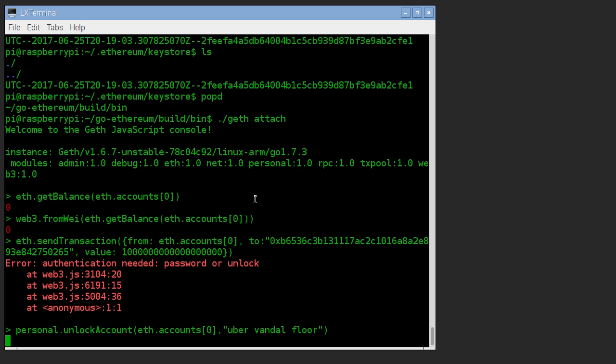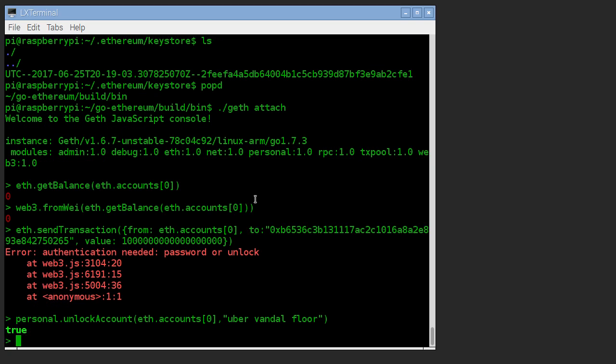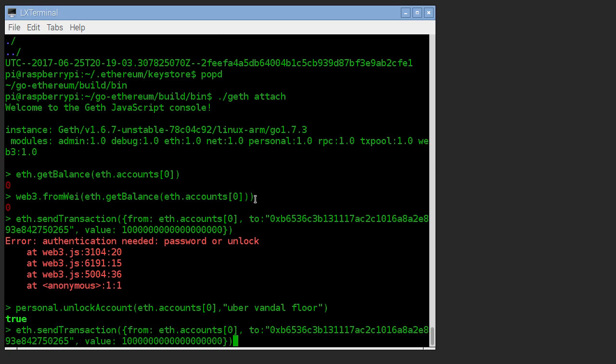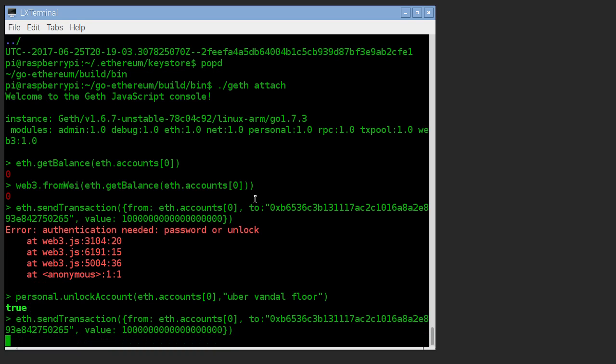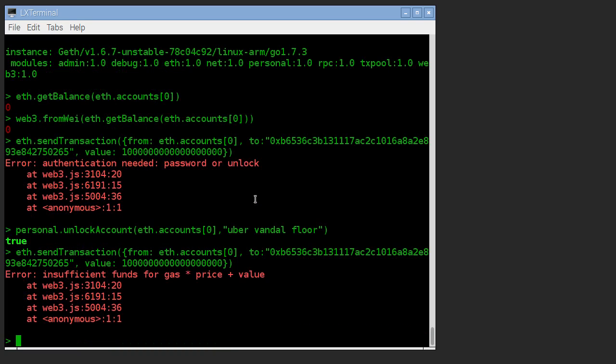And it does the job. So that'll take a second. It'll come back and it'll say true when it is finally unlocked. And now if we send transactions, it's still going to fail because we don't have an ether in there, but it's not going to fail because of the account is locked. It's going to fail because there's insufficient funds.